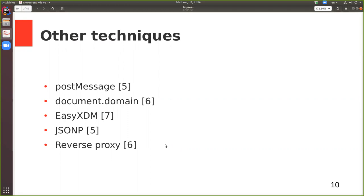The postMessage technique allows pages to send text-based messages to other pages by calling the postMessage method on a window. The receiving window handles the message using event handlers. Since using postMessage requires the sender to obtain the window object, messages can only be sent between a window and its iframes or popups — so it's not fully-fledged cross-domain communication.